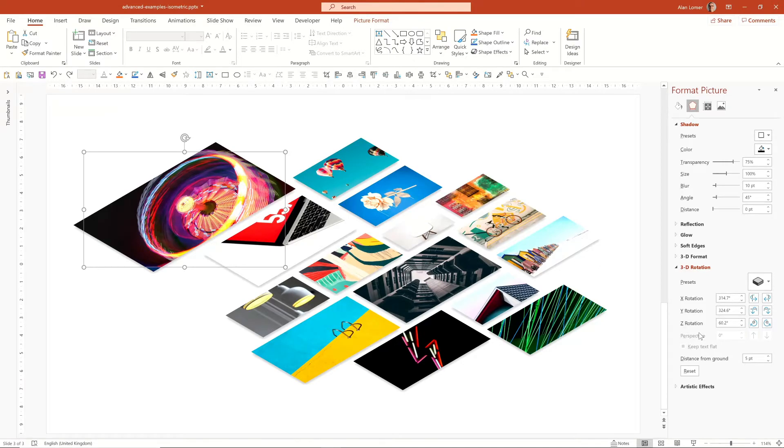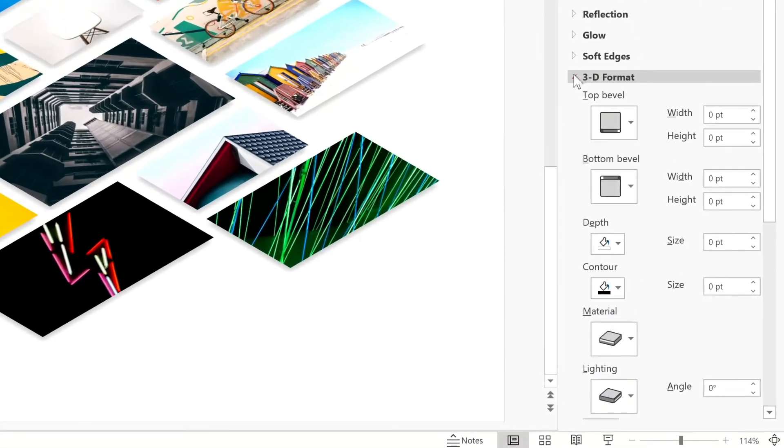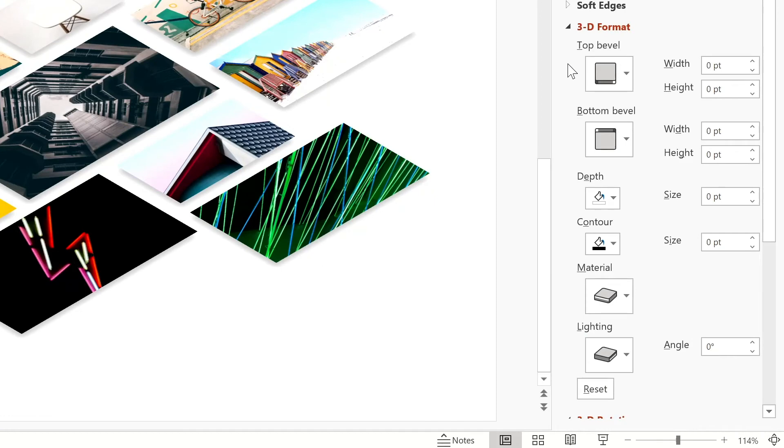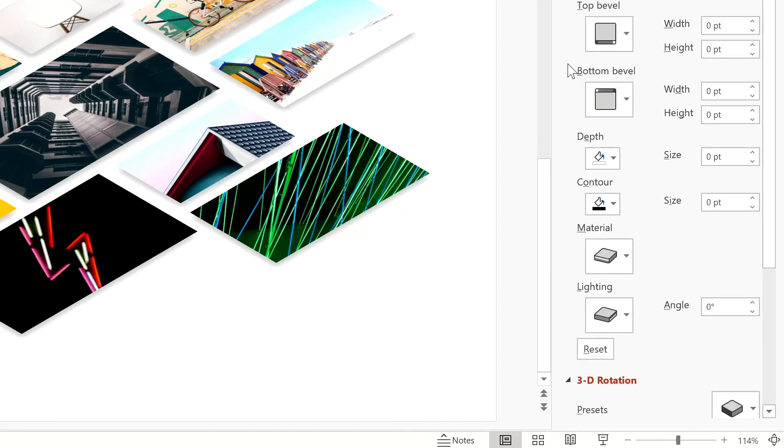There are a number of other options you can apply in the 3D Format section, which includes beveling, depth, contour materials and lighting.